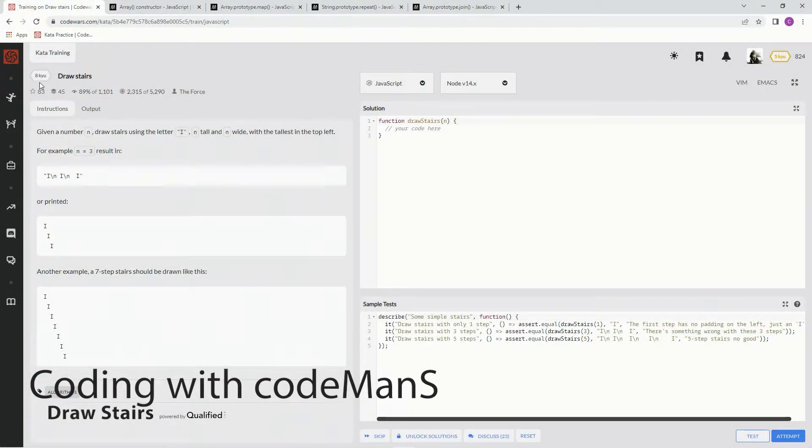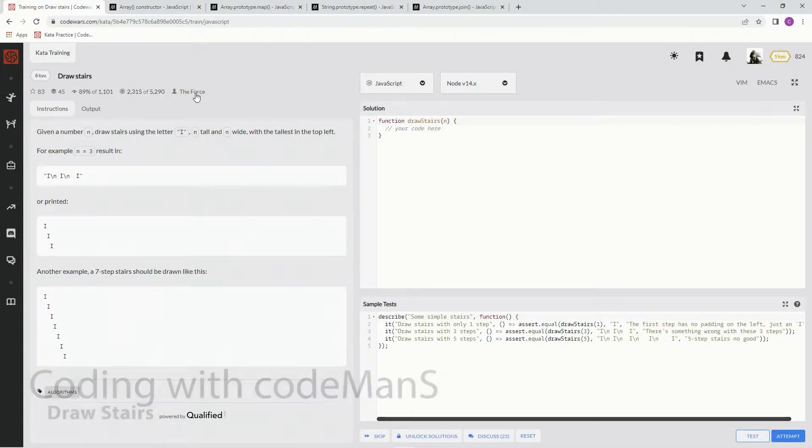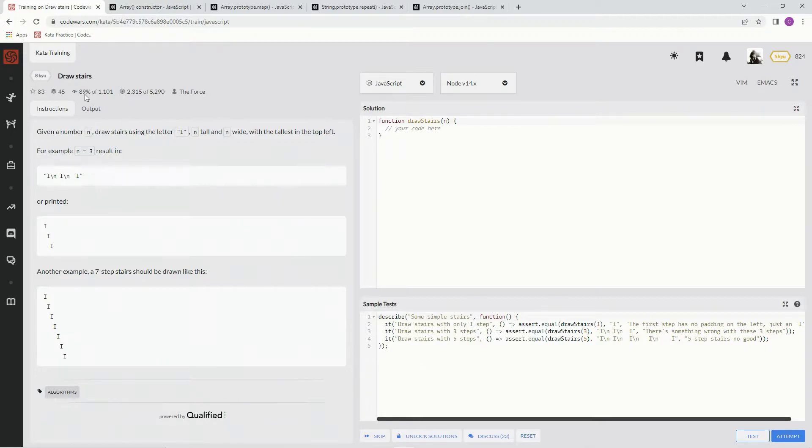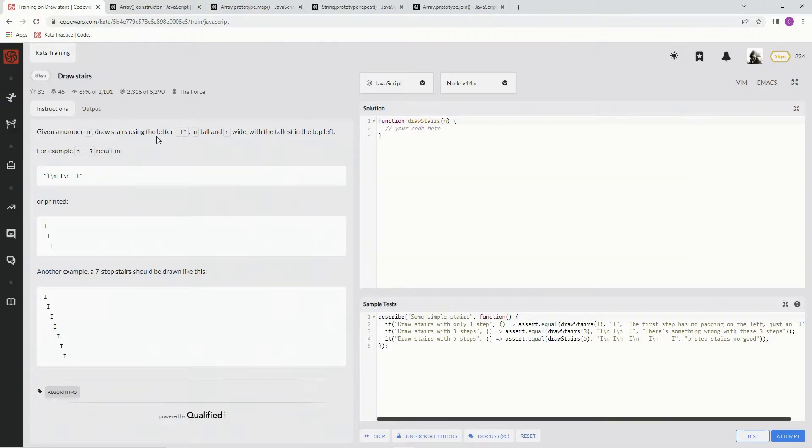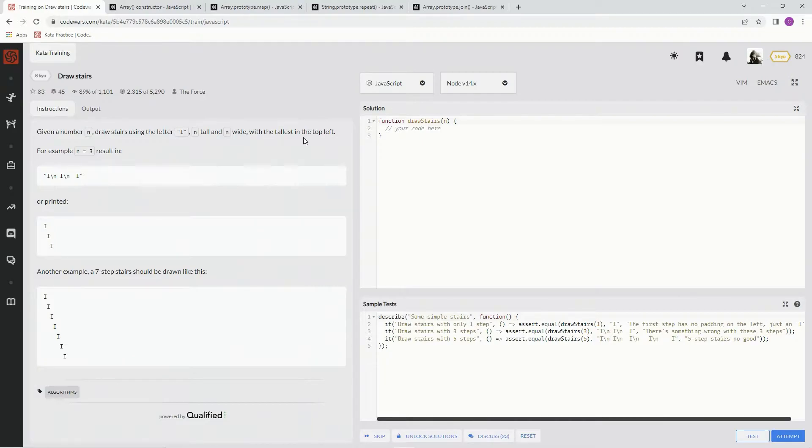All right, now we're doing 8Q Draw Stairs. This is by The Force, and 89% of people like it. Given the number N, draw stairs using the letter I, N tall and N wide, with the tallest in the top left.